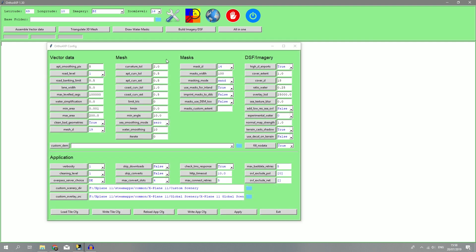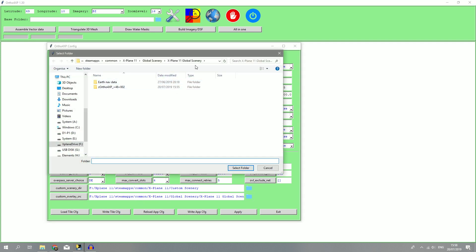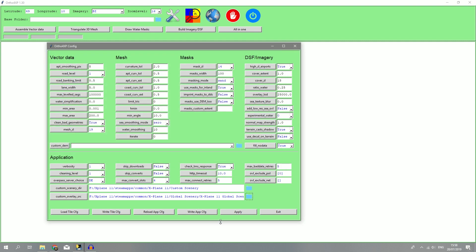The first step once you've opened the program is going to the settings menu and make sure that you set the custom scenery directory to your custom scenery folder in X-Plane 11 and your overlay source to the global scenery folder in X-Plane 11 as well. Once you've done that, hit apply and then write the app configuration. Then it will memorize what you've just put in and apply it automatically the next time you use ortho4xp. Once you've done that, hit apply and exit.